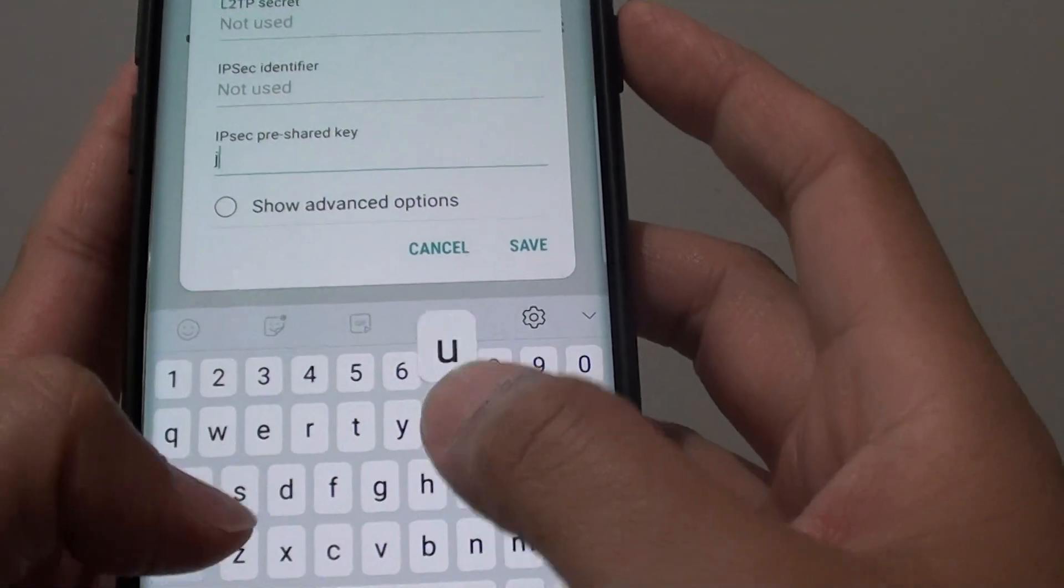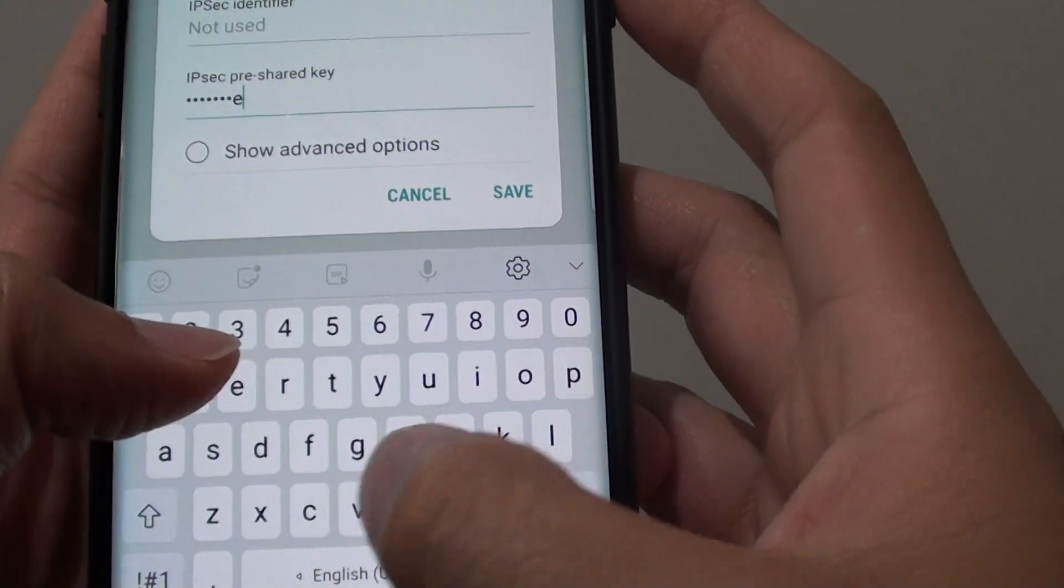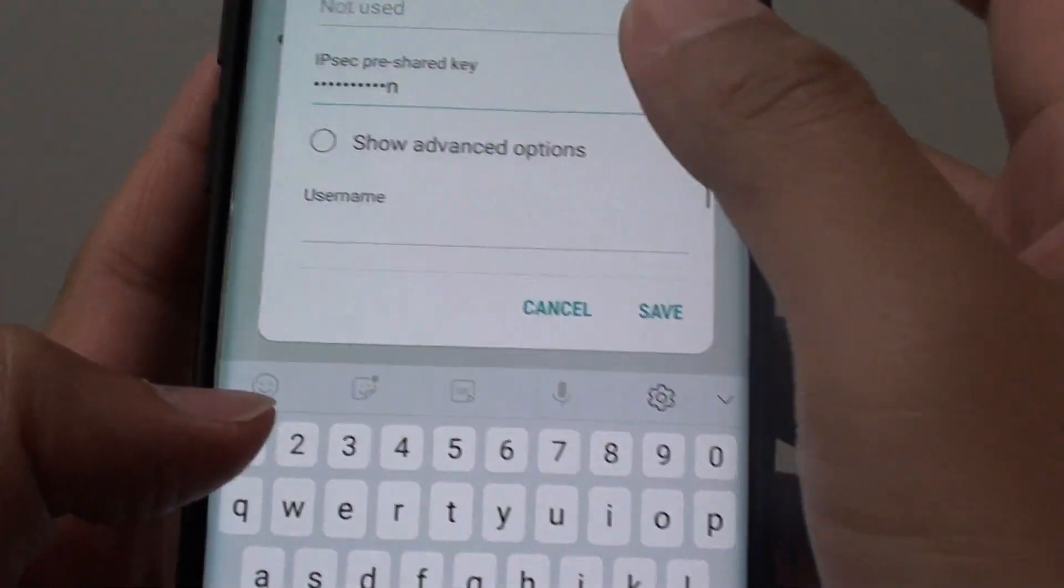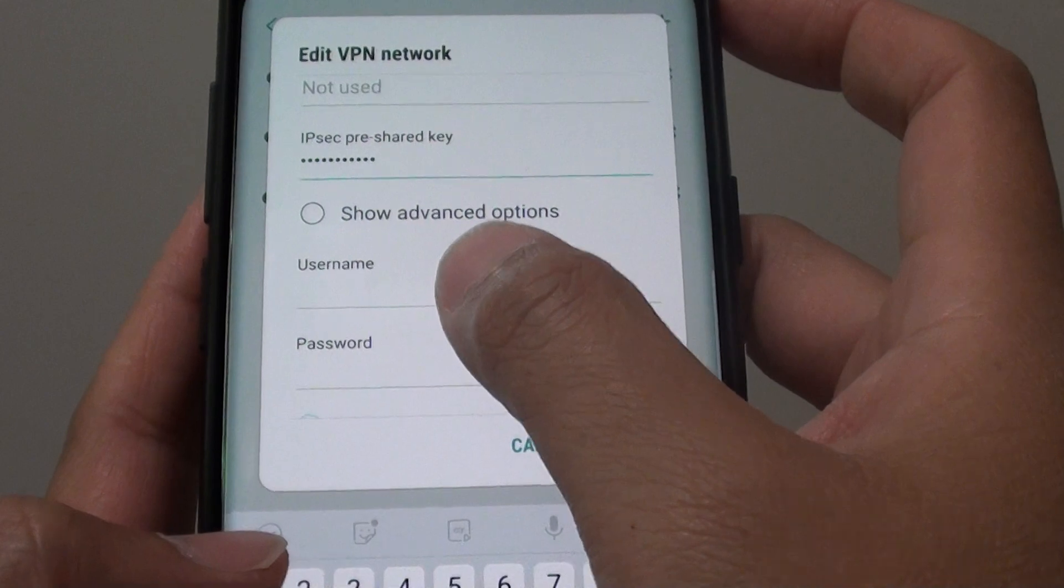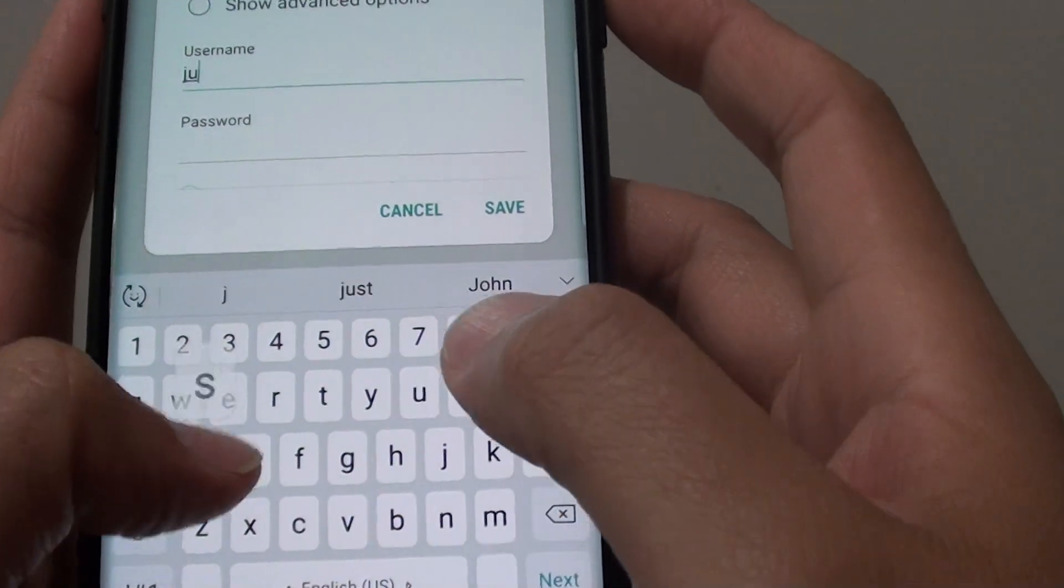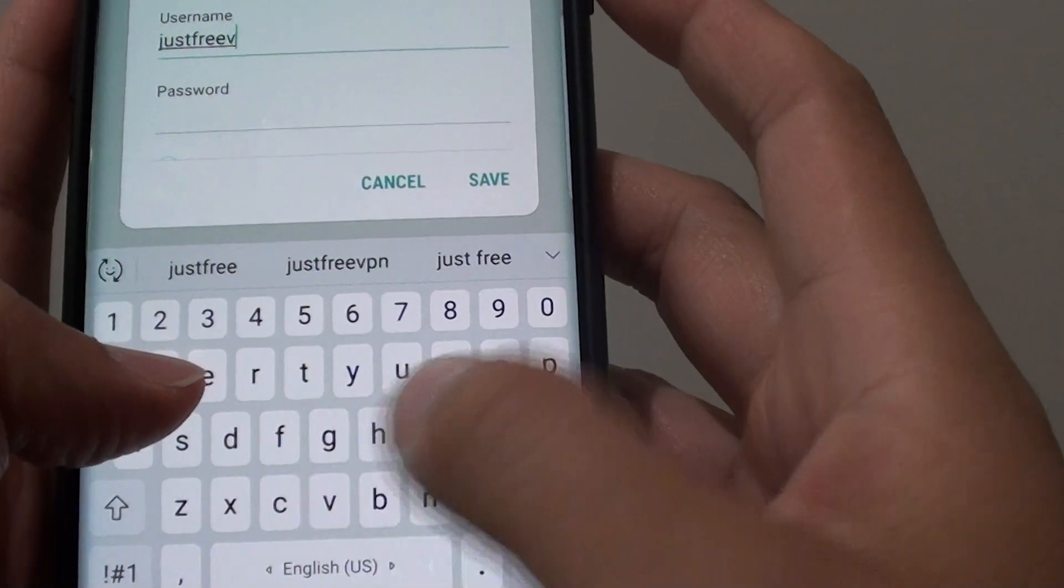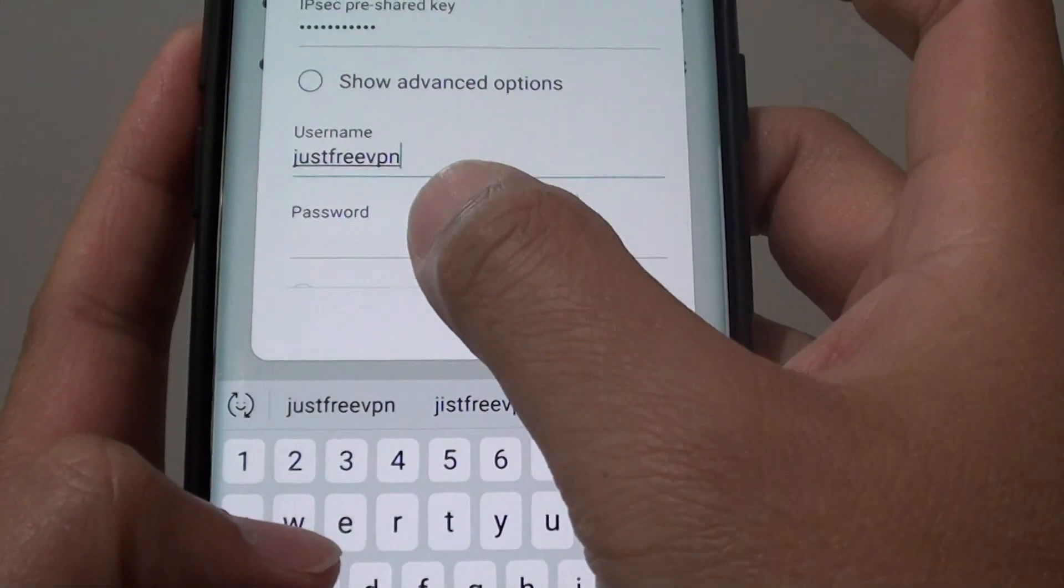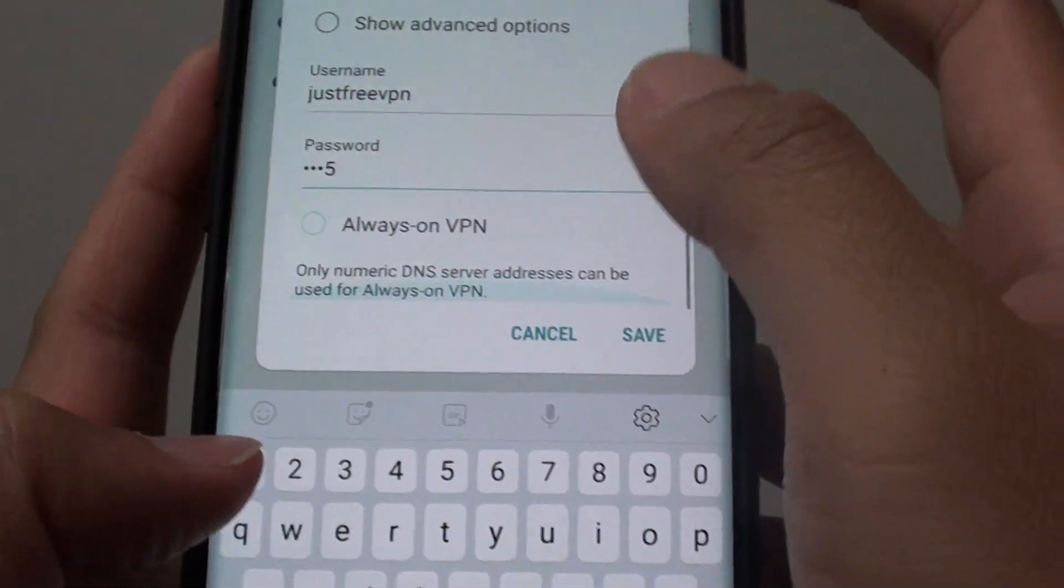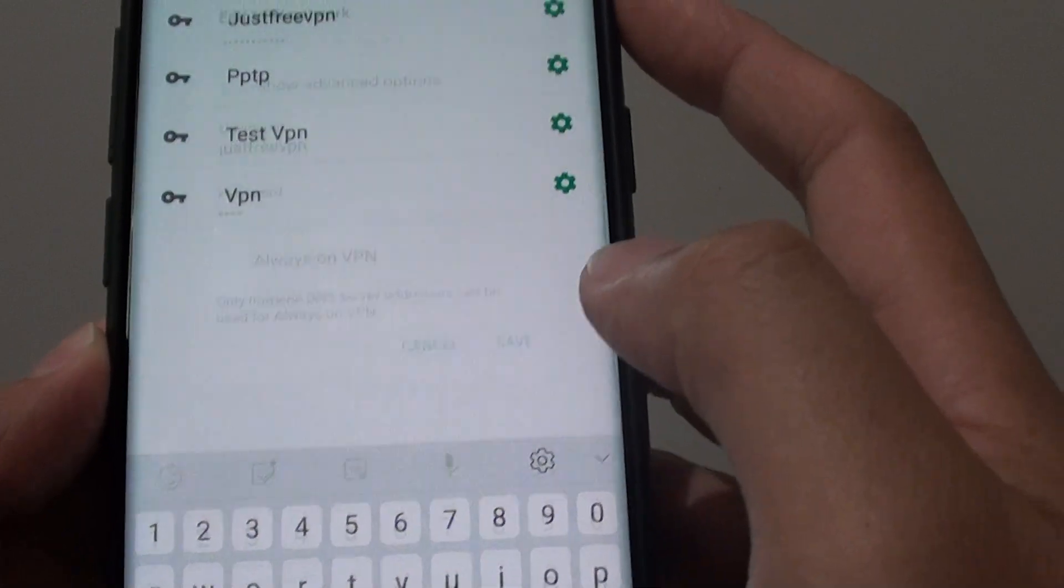So just free VPN and then we can put in the username down here as well. So just free VPN and then the password is 1455 and tap on the save button.